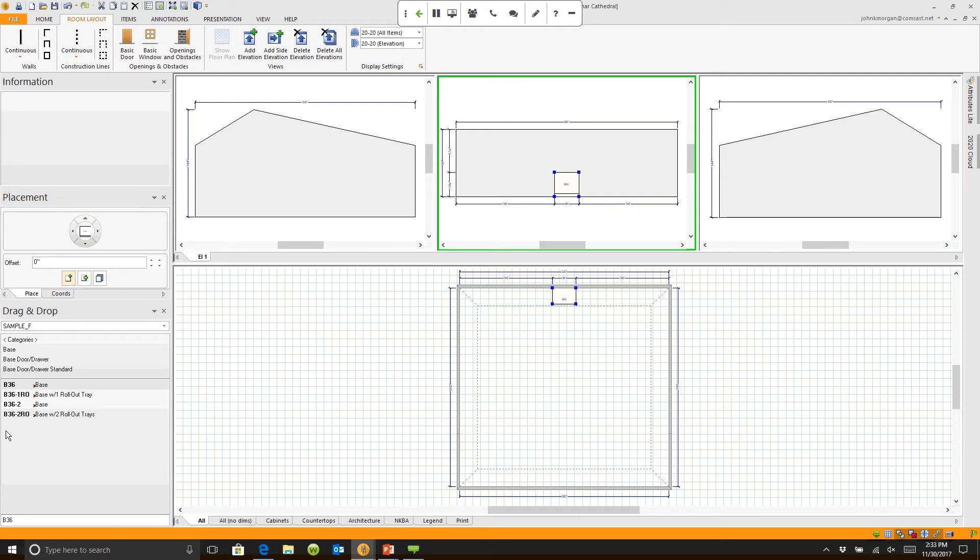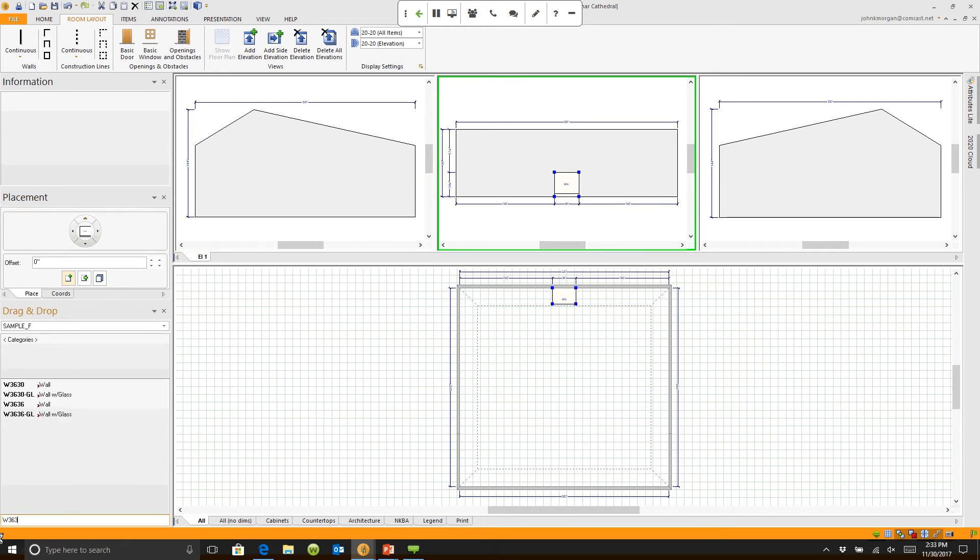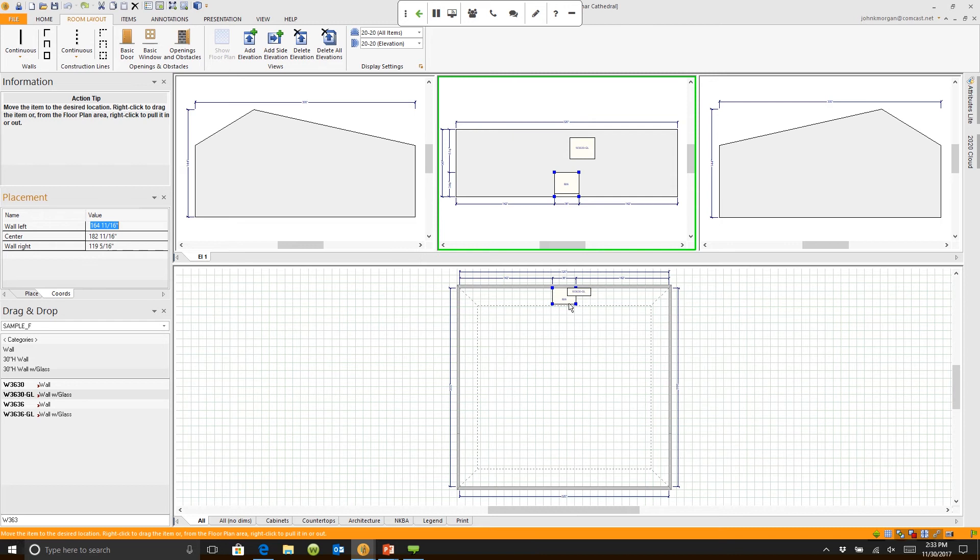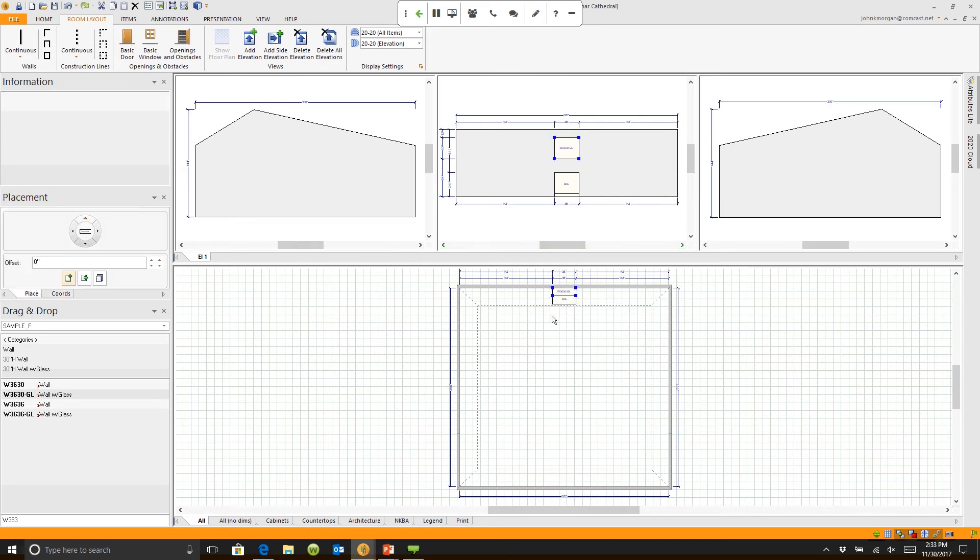I can come down here and say I need to get a wall 3630. Let's choose one with glass doors. I can drag that and put it on the floor plan this time. I don't have to put it on the elevation. I can put it on the floor plan and you'll see it's active in both places. Pretty cool.